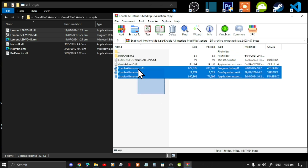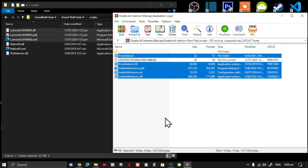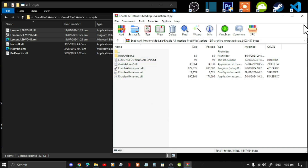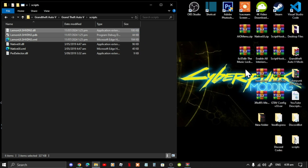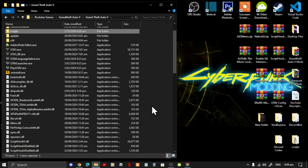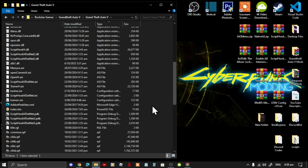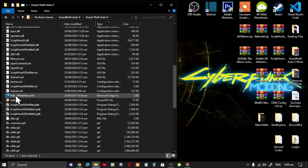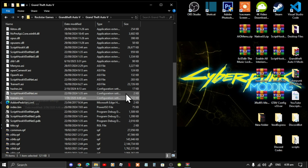Select all the files except for the readme download text file and drag them inside your scripts folder — but that's only if you're using Enable All Interiors to enable NP maps. If you're using Simple Trainer instead, go to your Grand Theft Auto V main folder and paste it inside your main folder. You'll see Trainer V there.